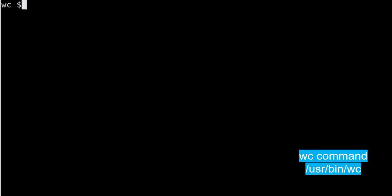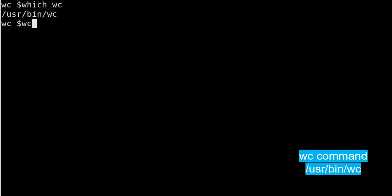Welcome everyone. Today we are going to discuss the wc command in Unix, which is word count. Word count can be used to check how many lines are in a file, how many characters are in a file, how many words are in a file.